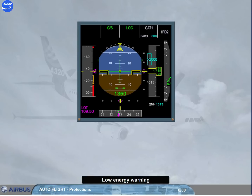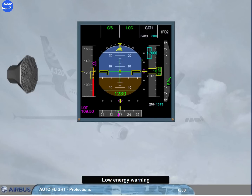If, for any reason such as turbulence, wind shear, or autothrust-off, the airspeed drops significantly below VLS, an oral warning — "speed, speed, speed" — is automatically triggered by the FAC, and is repeated every 5 seconds. It drives the pilot's attention to the speed scale, so as to manually increase the thrust and regain a positive flight path angle through pitch control.